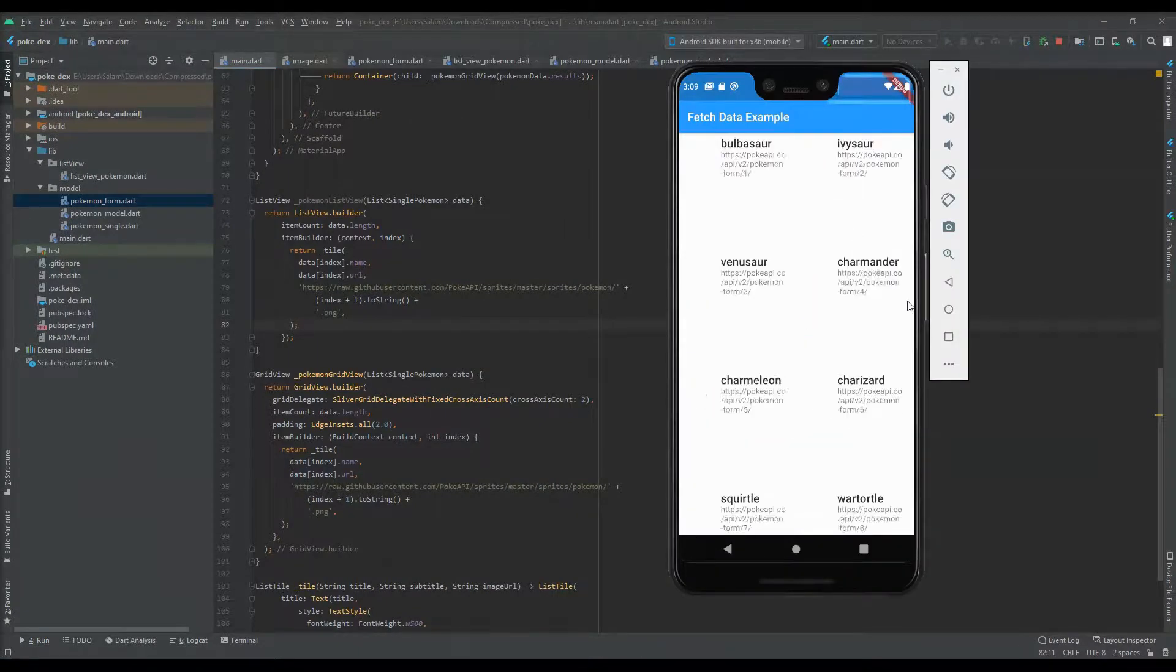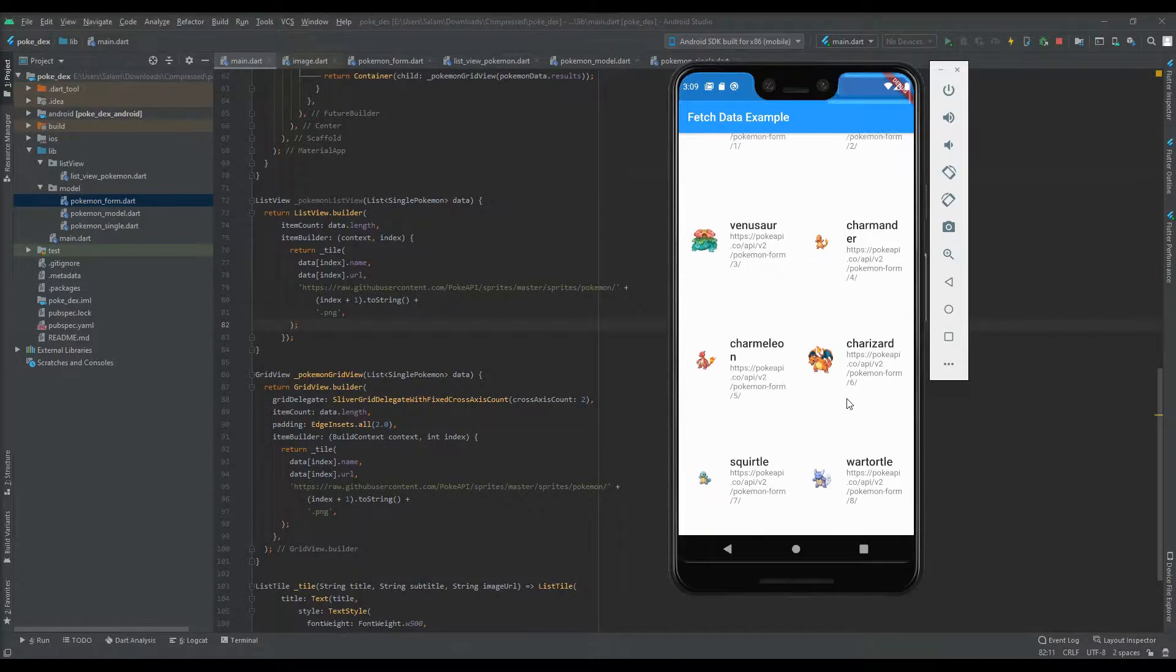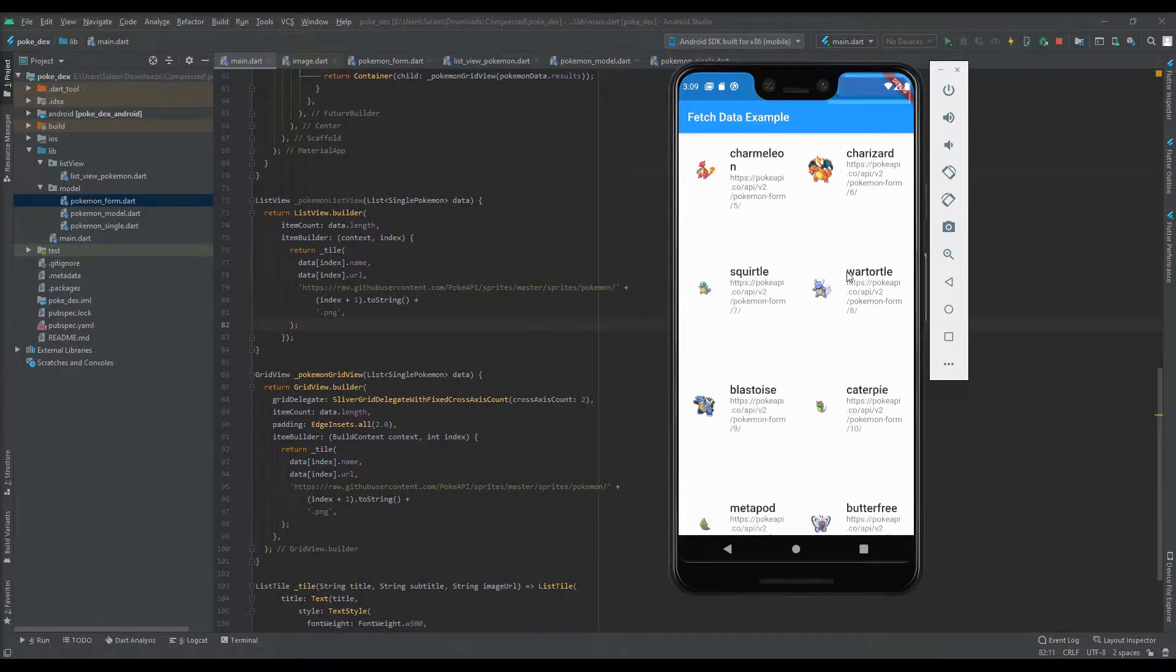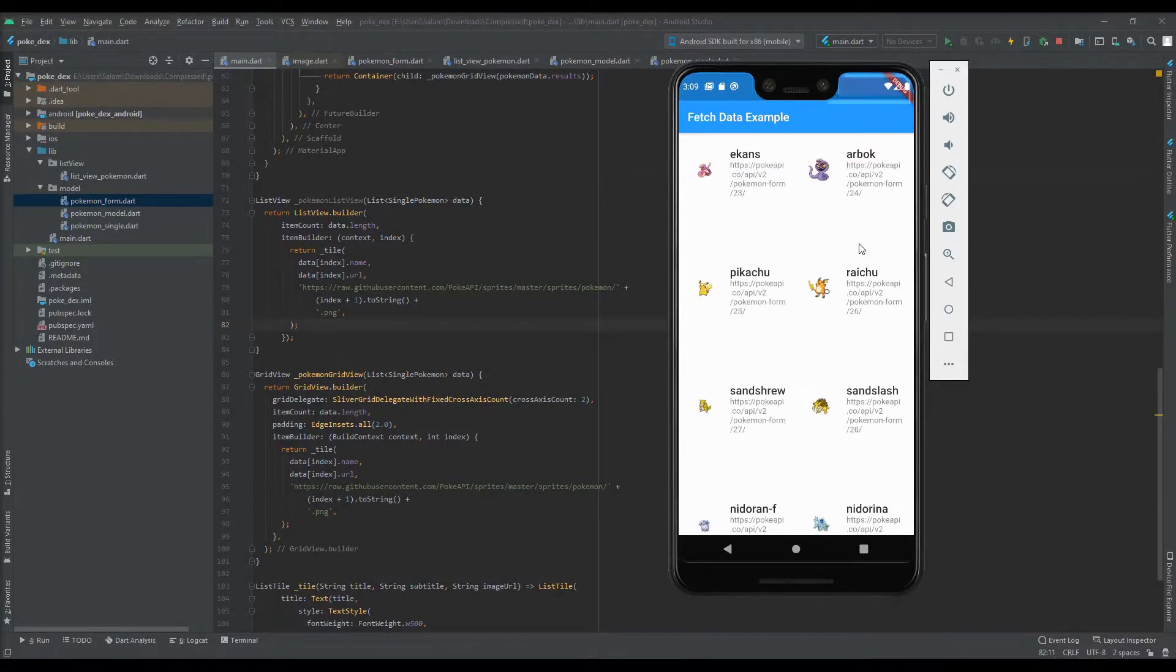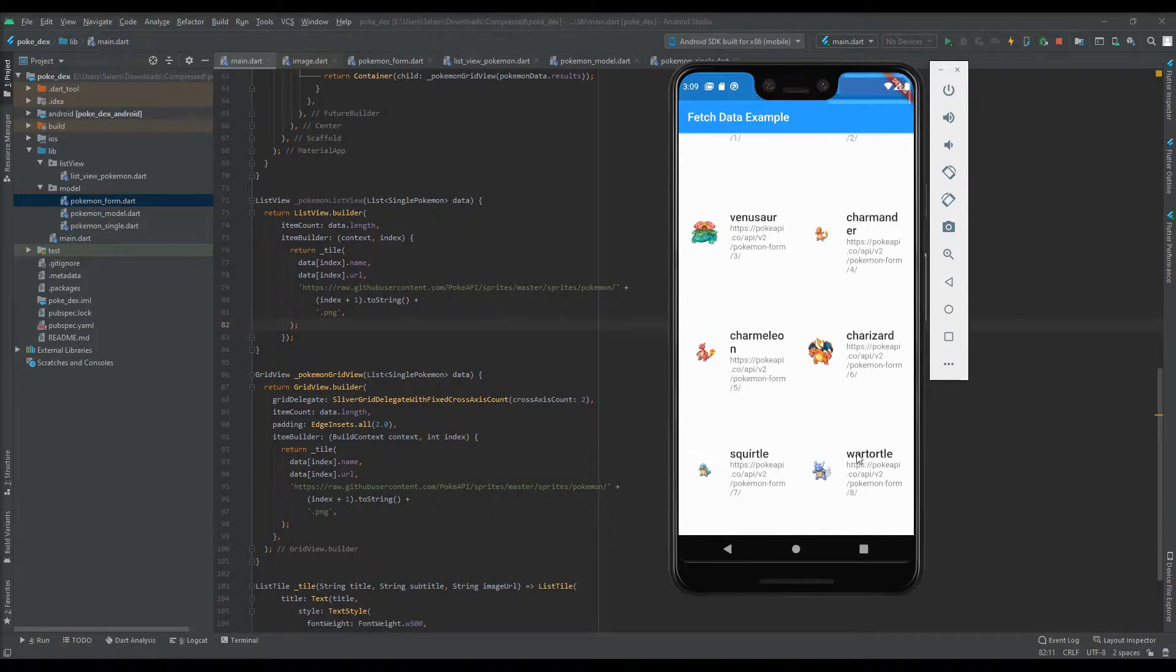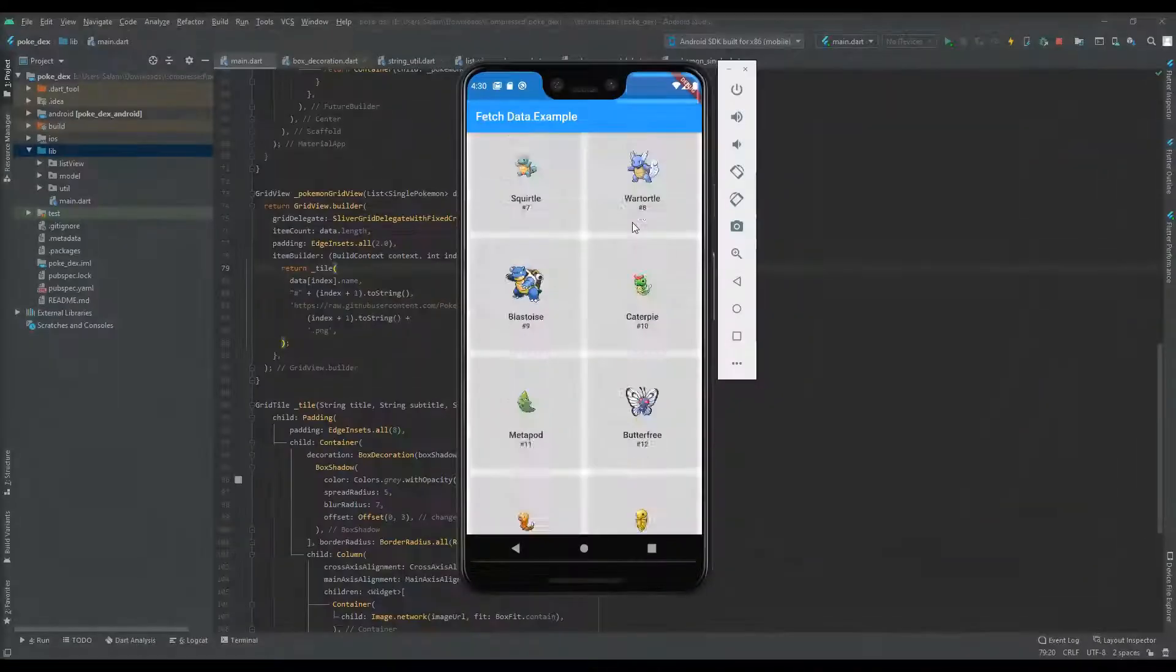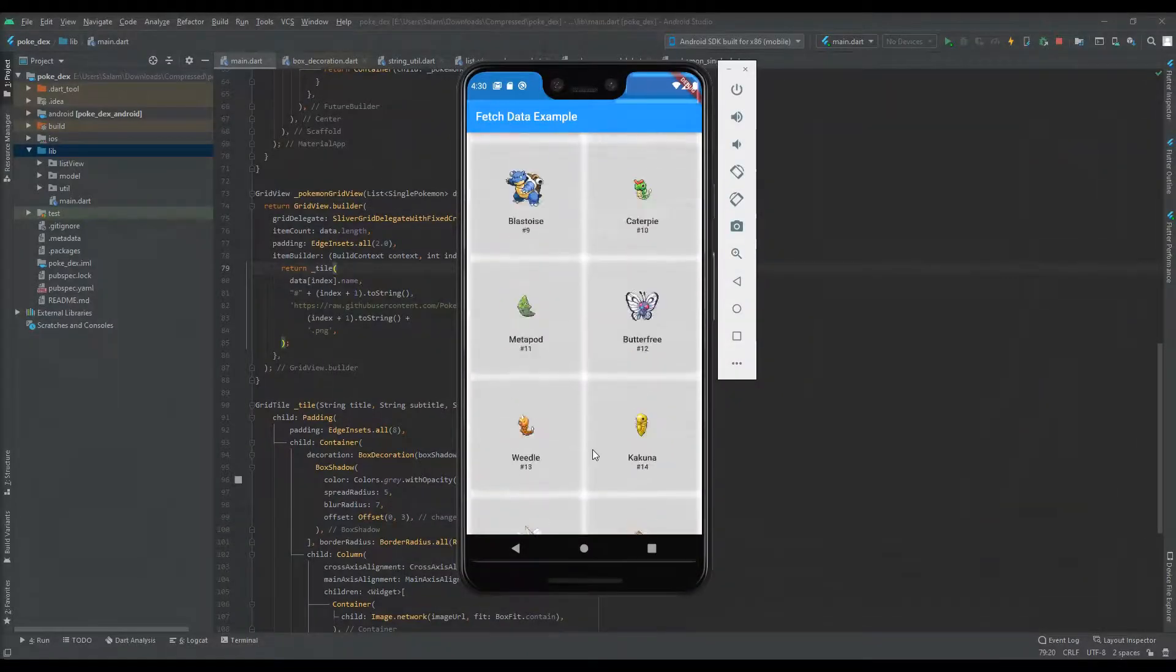Yeah. That's much better. Now let's add in some box borders, shadows, greyish background. Finally we got some decent looking grid view.